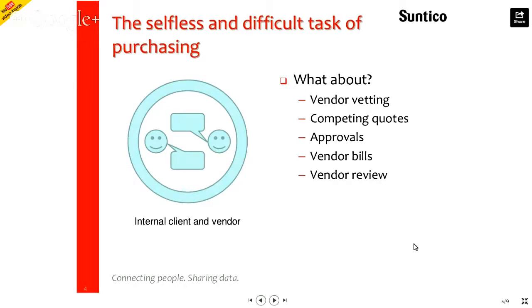And the purchasing function tends to only get involved when a formal need is there to raise a purchase order or pay an invoice or maybe to help mediate or manage a dispute.